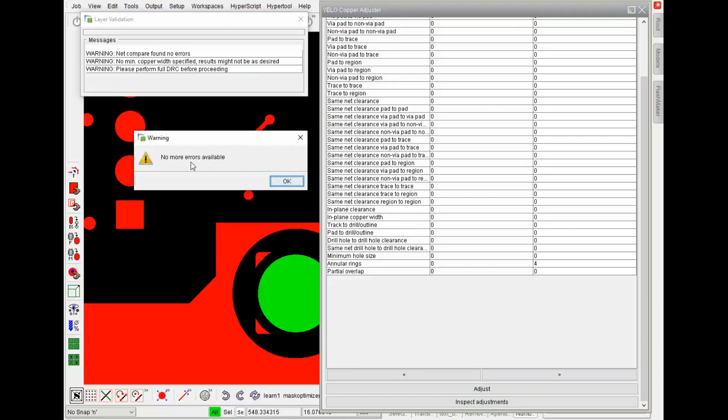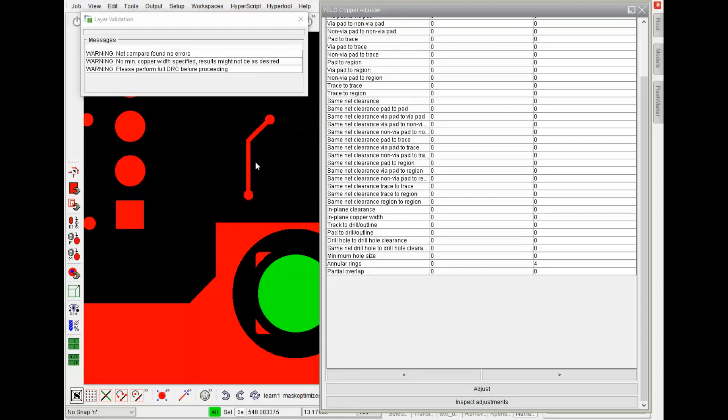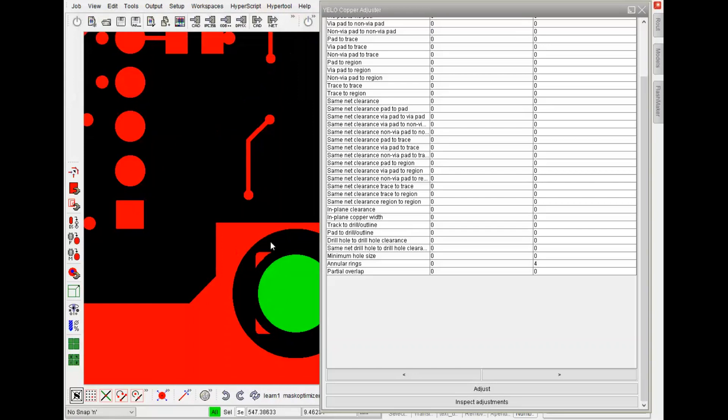Okay, no more errors are available. And the netcompare found no errors. The netcompare is always running at the end of the process to make sure nothing is broken up in the netlist.